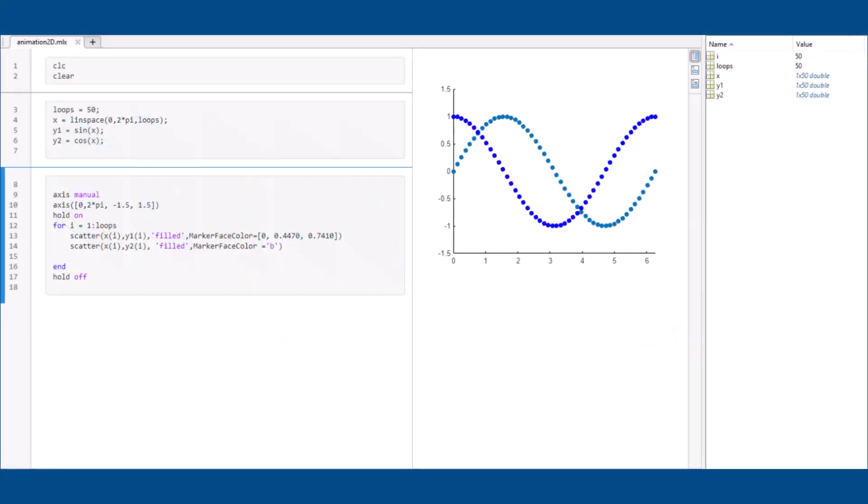Here we have a simple sine and cosine wave over 2 pi, and the goal is to animate the plot to display changes in the y value over time. The data is generated using a loop to plot a point at each time frame.